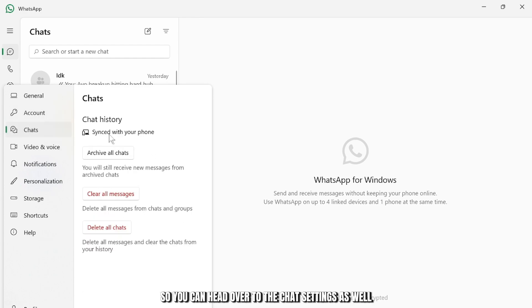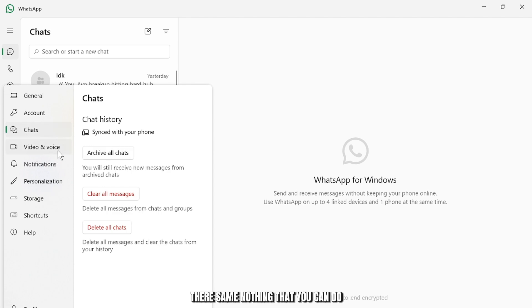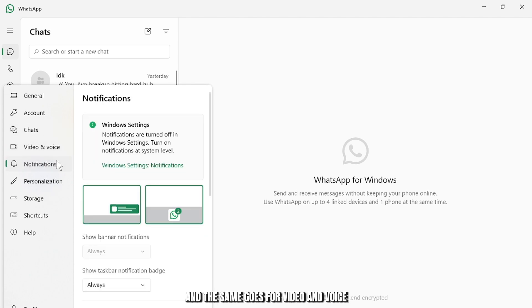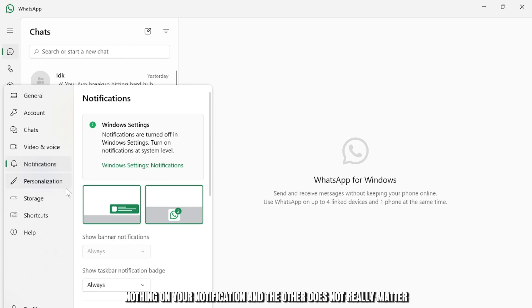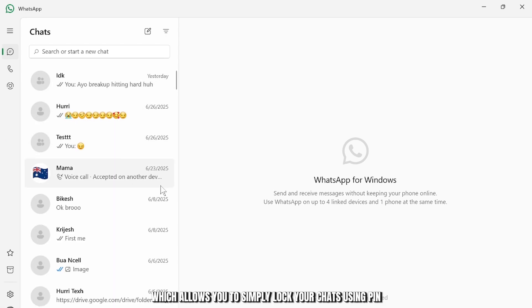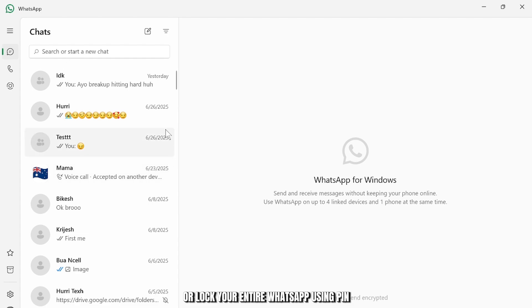So you can head over to the chat settings as well. Same thing, nothing that you can do, and the same for video and voice. Nothing on your notification and the other does not really matter. So here you can notice that there is no option which allows you to lock your chats using PIN or lock your entire WhatsApp using PIN.